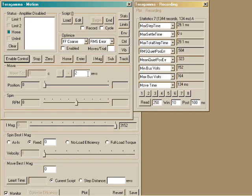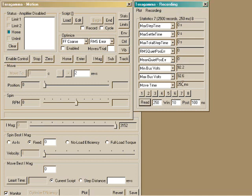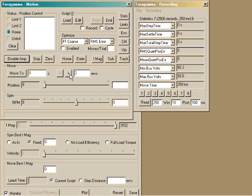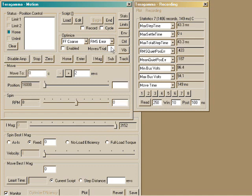Now I've reduced the bus voltage to about 90 volts. We'll step two motor revolutions again. You can see that the step time has gone from 29.1 to 43 milliseconds. That's the best that can be done with the limited voltage.